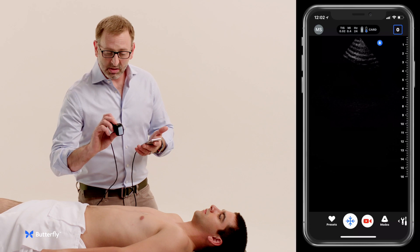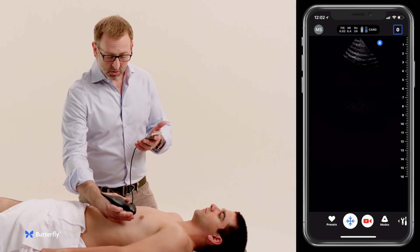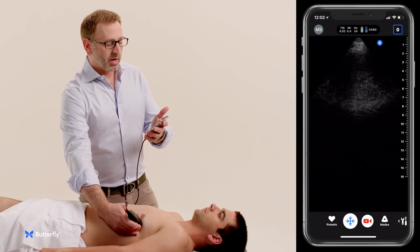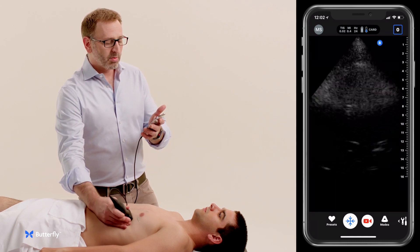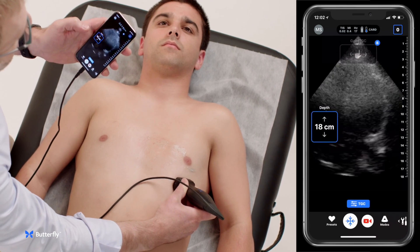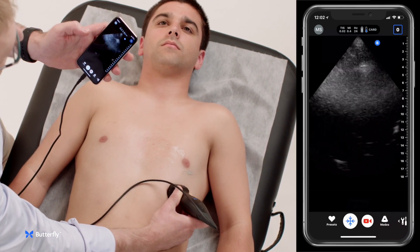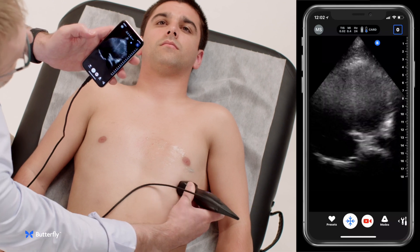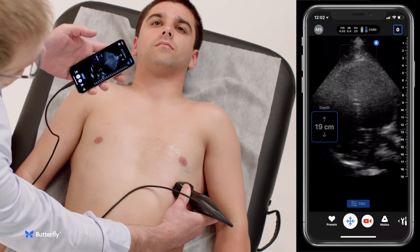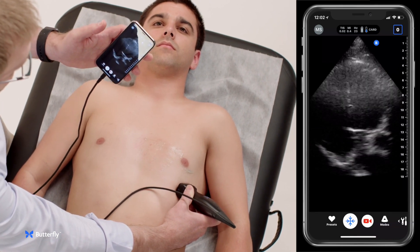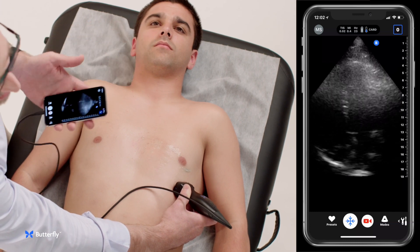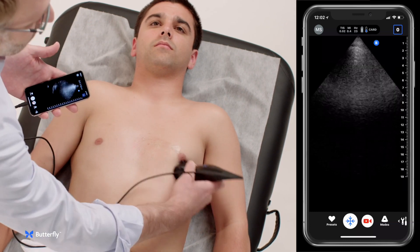From here we'll place the transducer with the indicator towards the bed, just under the nipple in the anterior axillary line, looking for an apical four-chamber view. This view can really be optimized if the patient is rolled into a decubitus position, but for a short-of-breath patient it's often challenging to lay them on their side right away. In this case we're able to look at LV and RV ratios and see that the LV is bigger than the RV, which is normal.